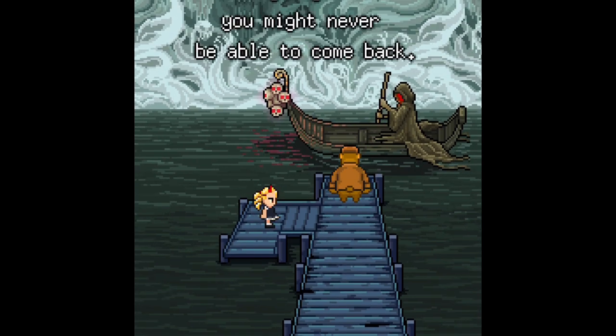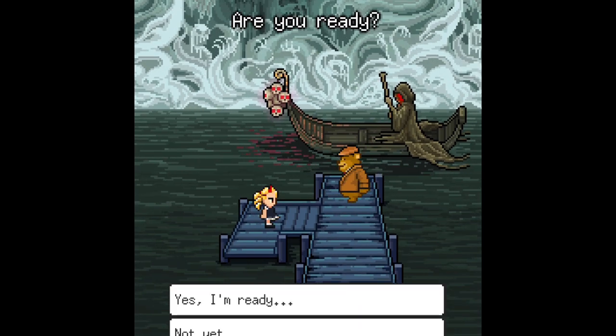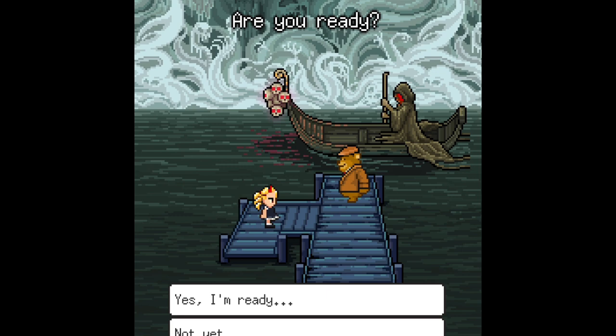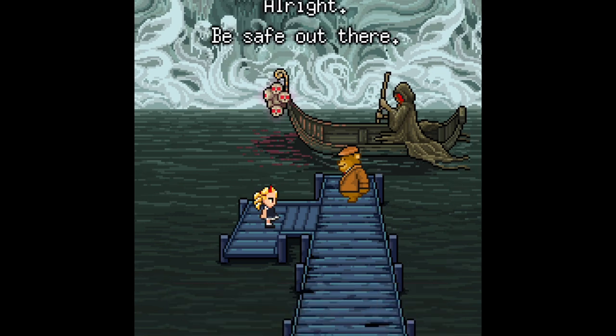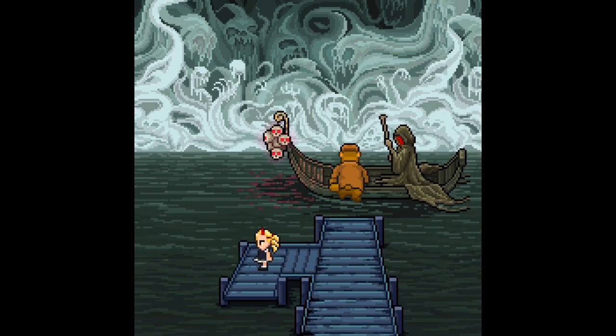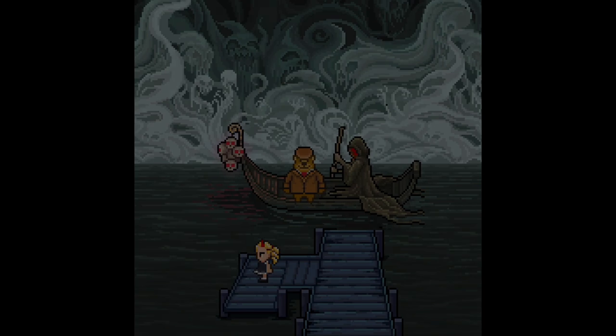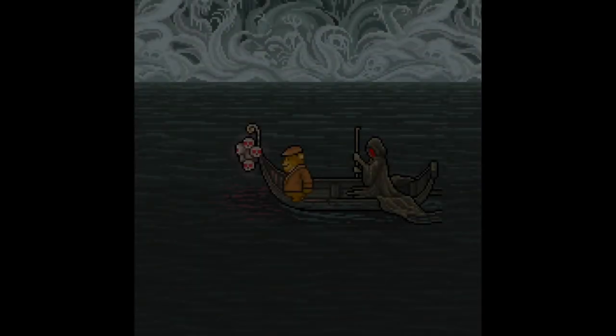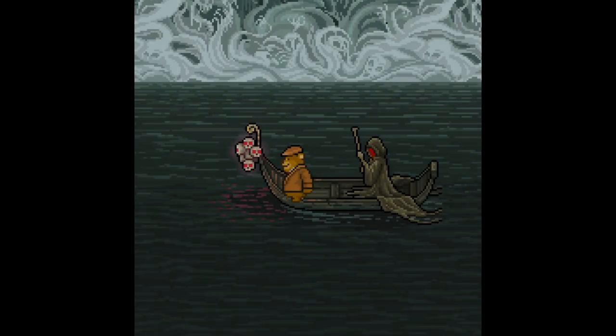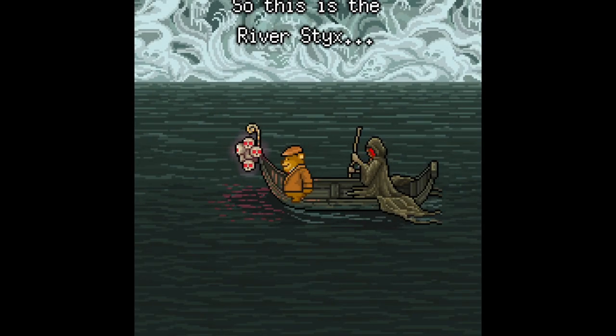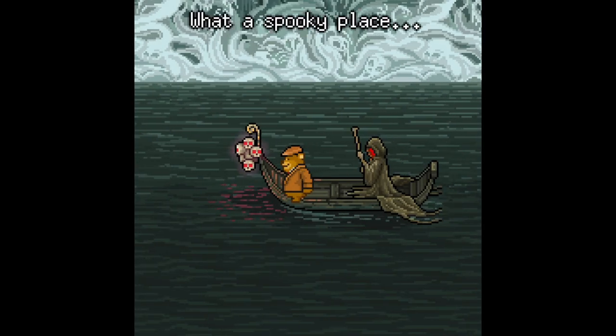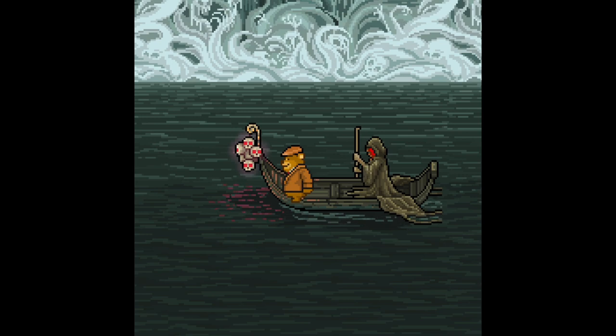That was a very long one. Are you ready? Yes, I'm ready. Alright, be safe out there. So, this is the river Styx. What a spooky place.